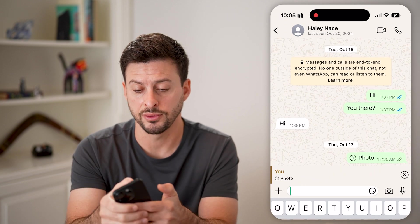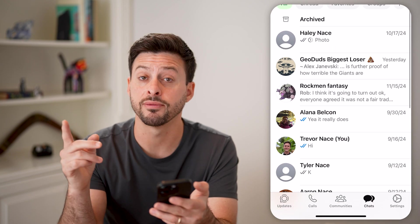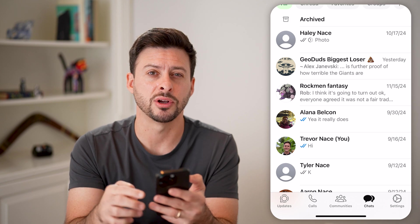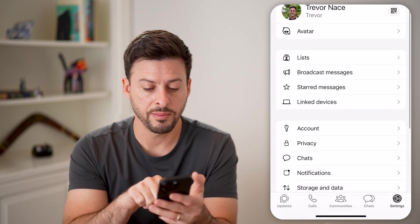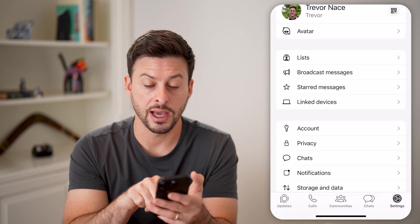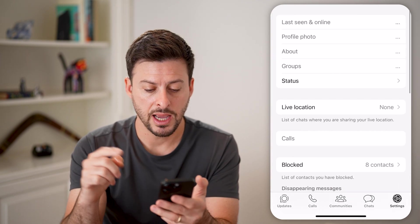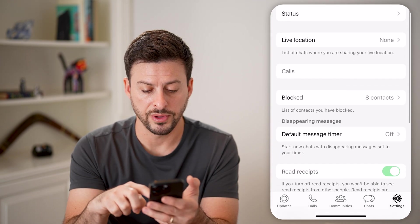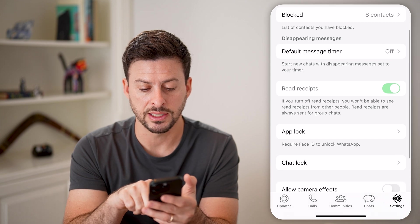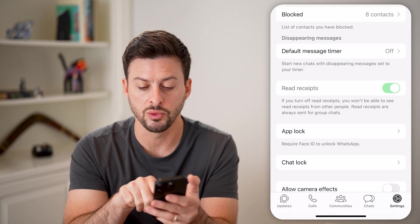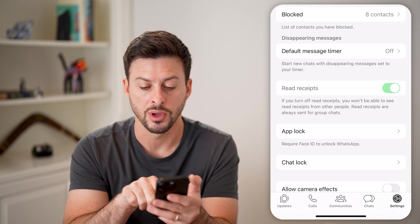You can do that for yourself just by tapping on Settings at the bottom right. Then from here, right under Account, choose Privacy. If I scroll down here, you'll be able to see Read Receipts. It says if you turn off read receipts, you won't be able to see read receipts from other people.